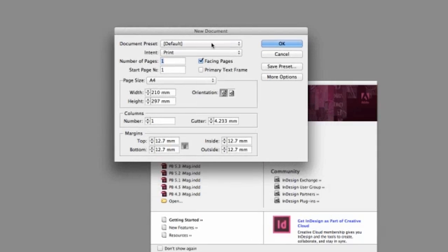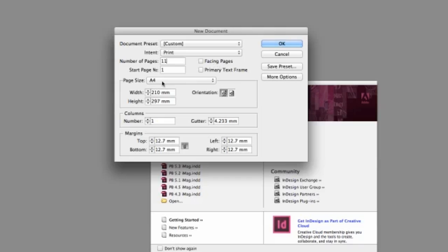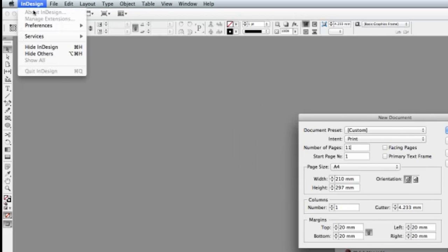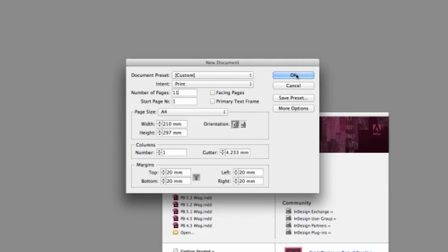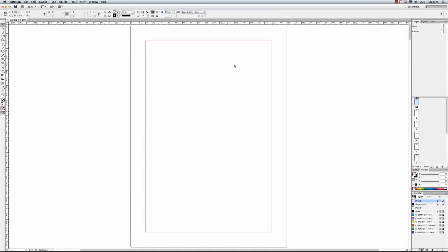From here what I would like you to do is select the number of pages including your title page, and with 10 exercises we'll have 11 pages. We don't want those pages to face so make sure you switch off facing pages. We do want a page size of A4 so that will set automatic width and height. Columns we won't worry about today. But margins, I'd like you to make sure that's on 20mm. We're going to go OK on our document dialog box.